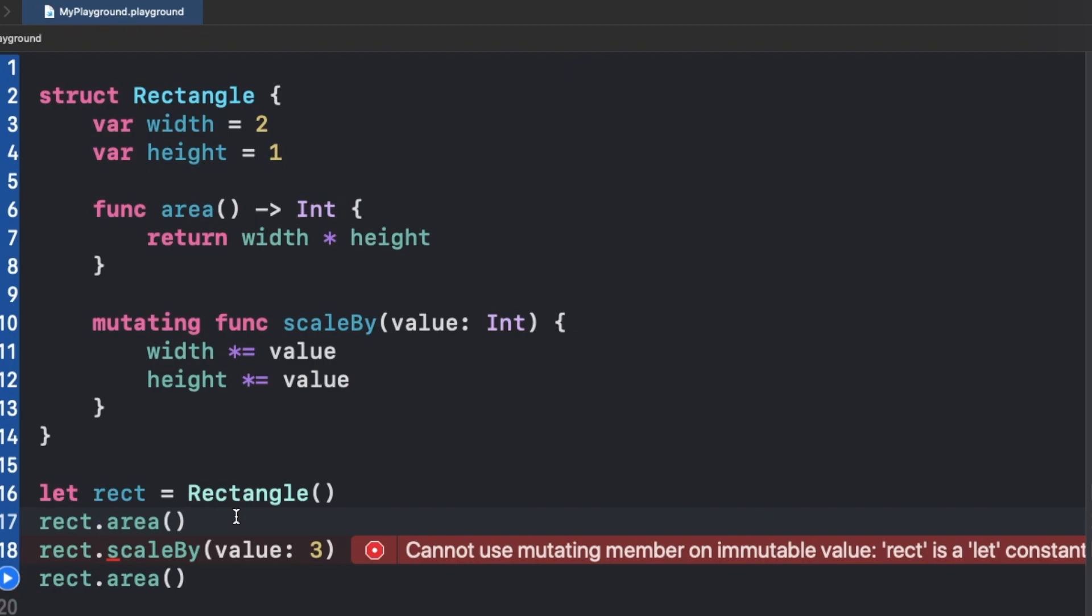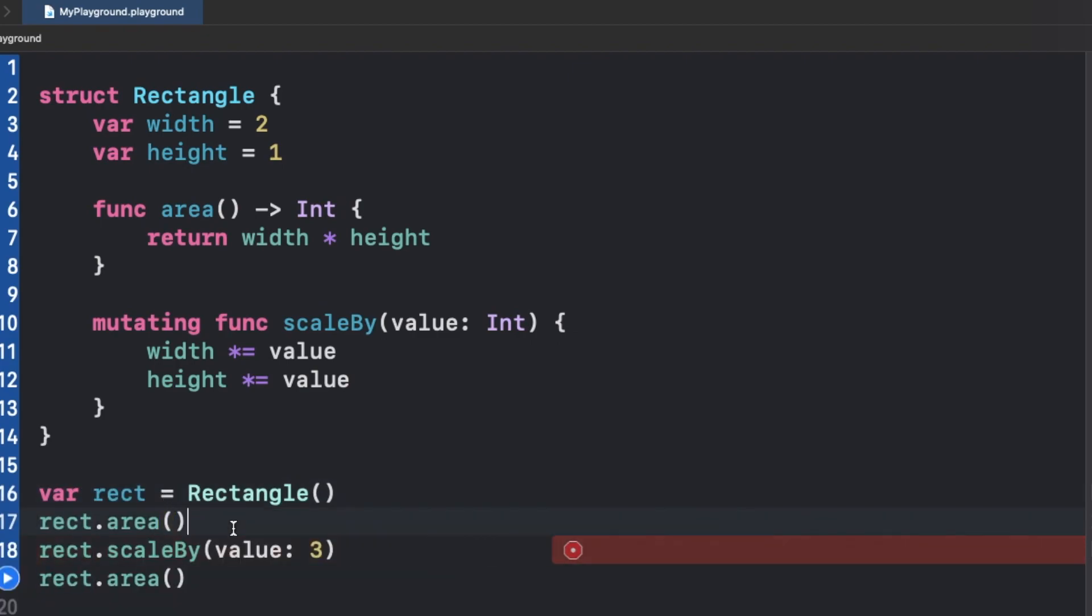So if I convert this to a variable, now there would be no errors as you can see. The error is gone. Now if I try to run this, it will work perfectly fine.